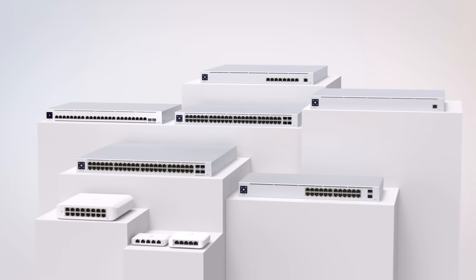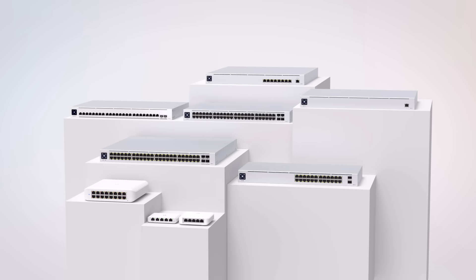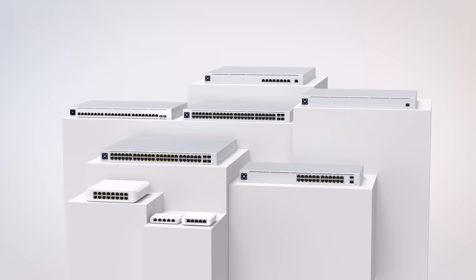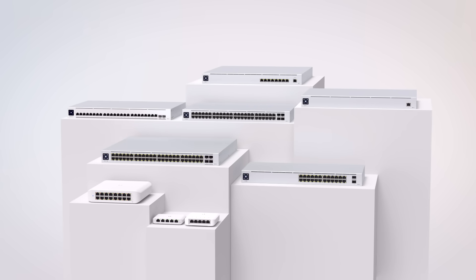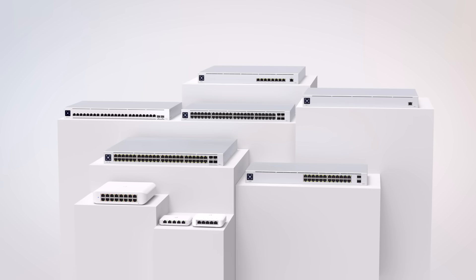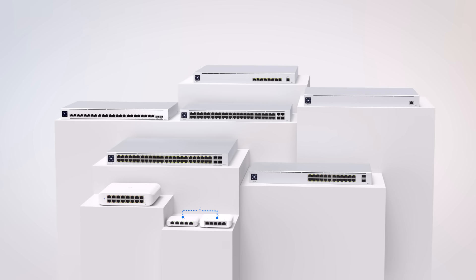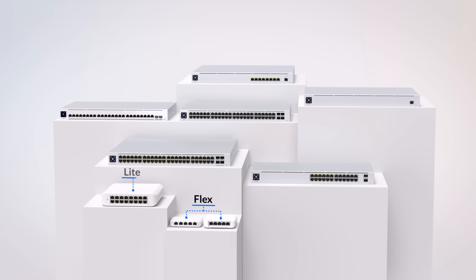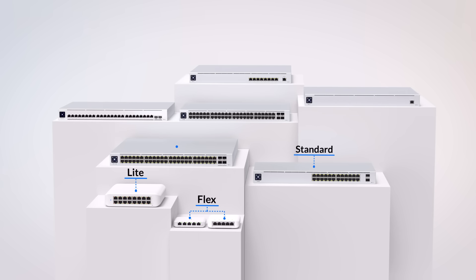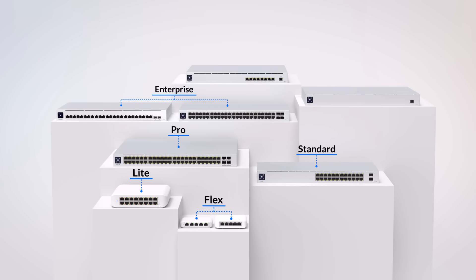Unify offers six different categories of switches, designed to cover every potential environment and deployment type. In this video, we'll cover the different categories of switches, including flex, light, standard, pro, enterprise, and application-specific switches.